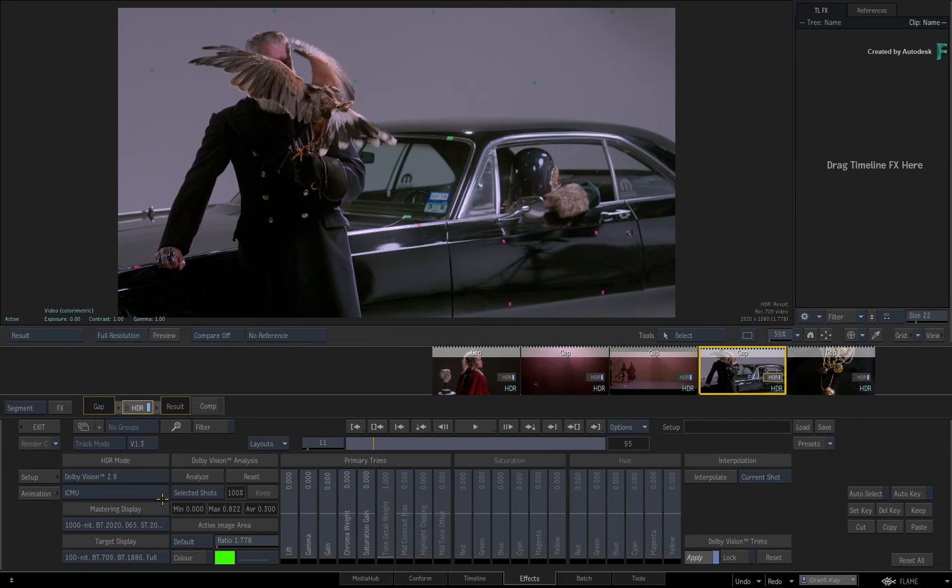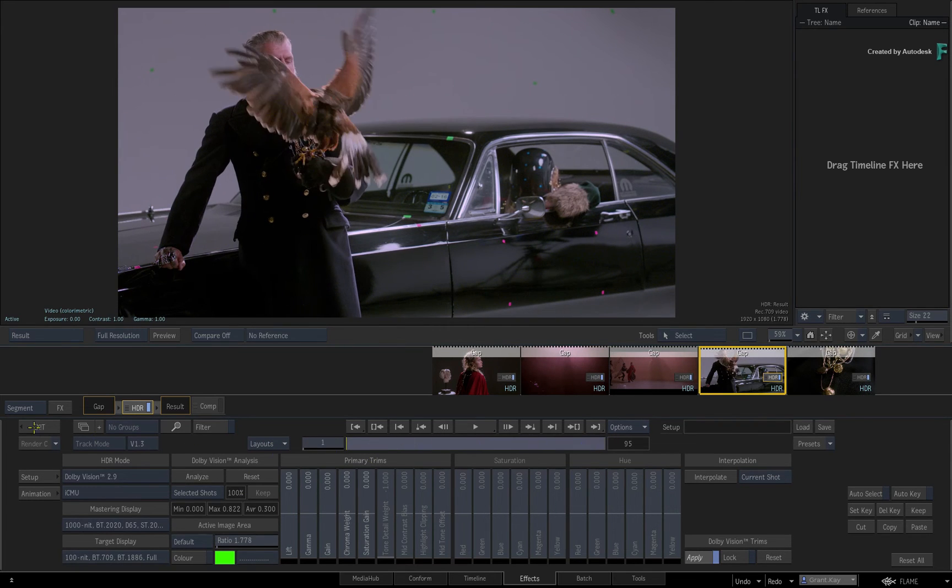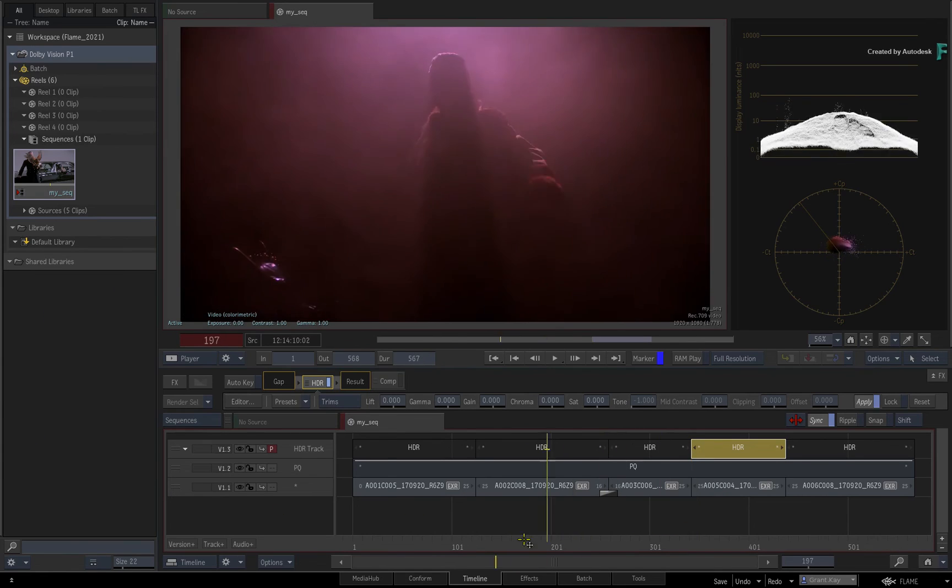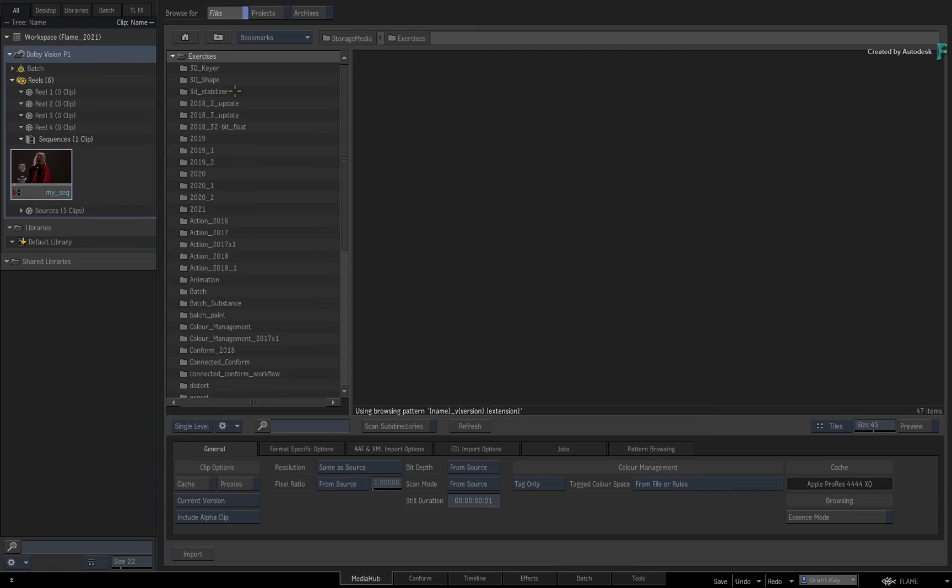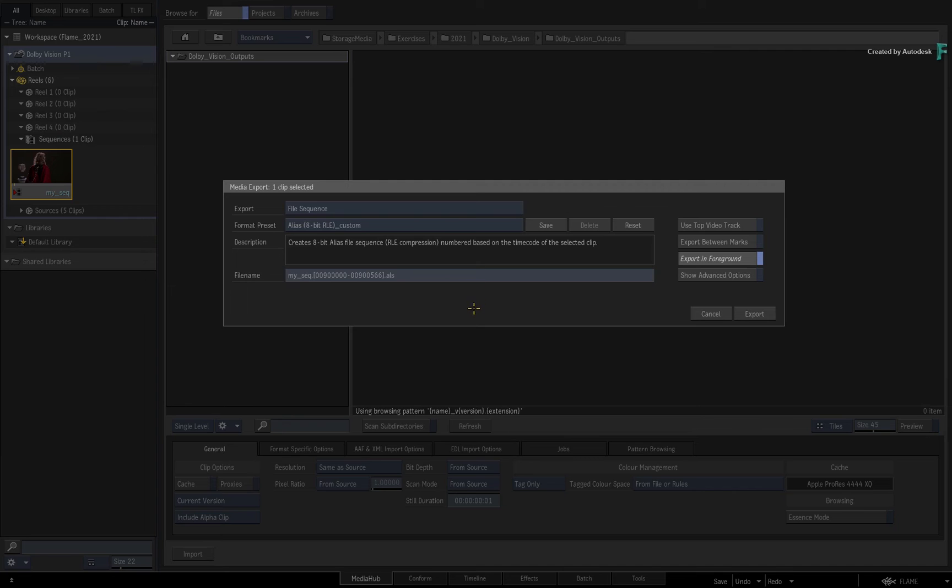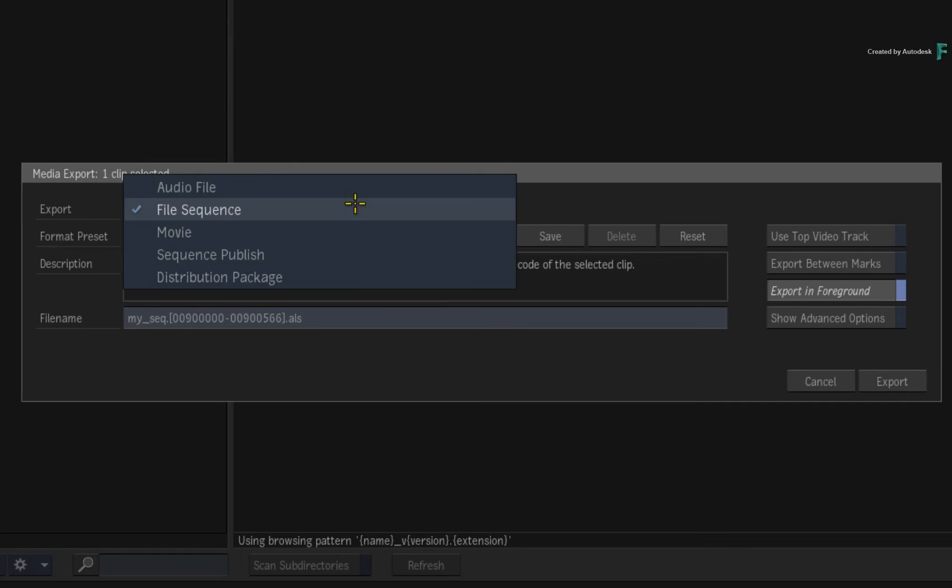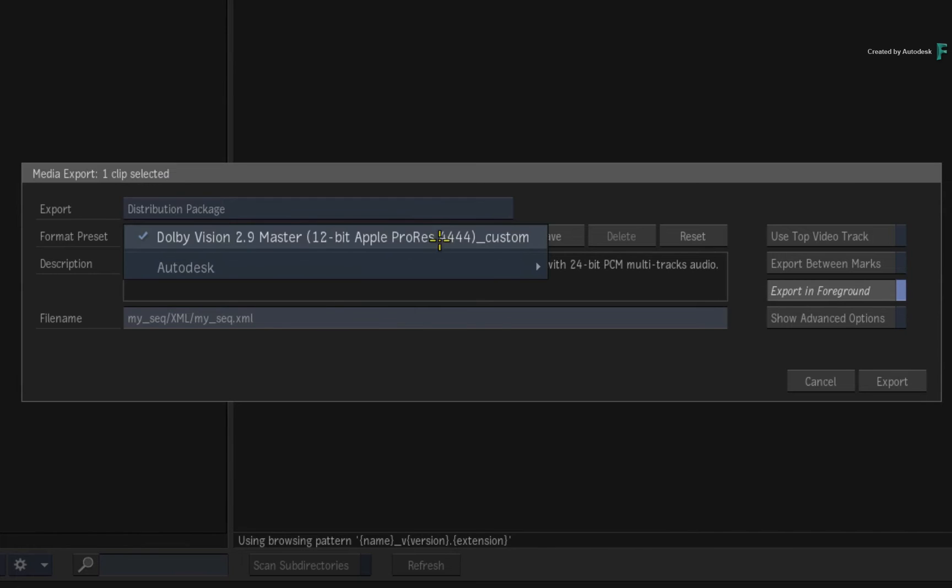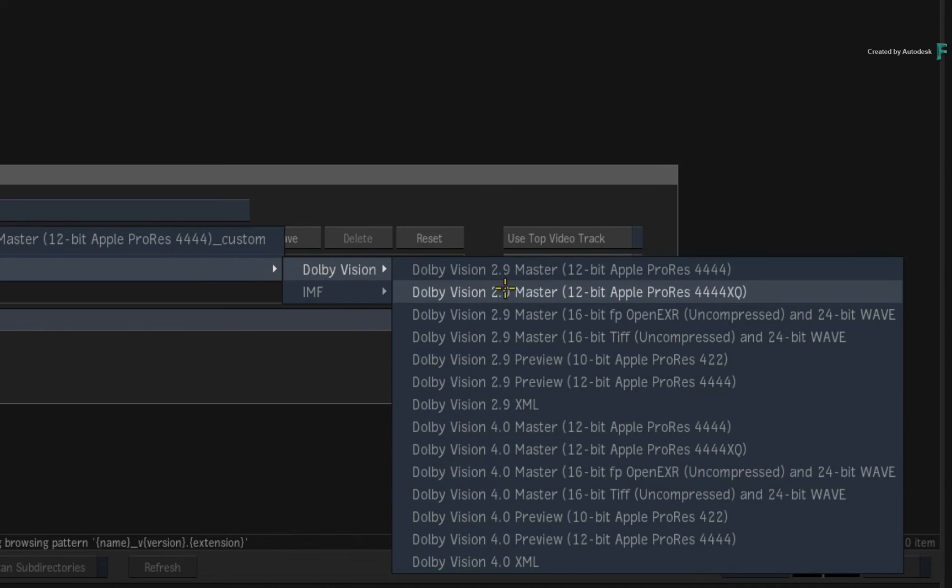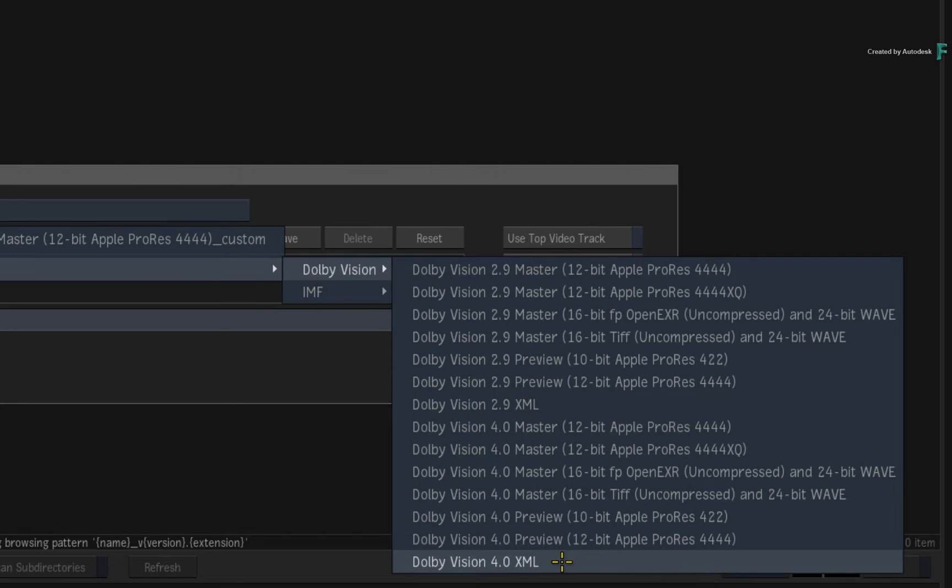Finally, creating your Dolby Vision deliverables is a straightforward process. Switching to the MediaHub, you navigate to a destination folder. Next, export the sequence by dragging the clip into the folder. From the export choices, you choose Distribution Package. In terms of a standard Dolby Vision deliverable, you need to output the Dolby Vision metadata as an XML. Choose to output the XML using either Dolby Vision 2.9 or Dolby Vision 4.0.